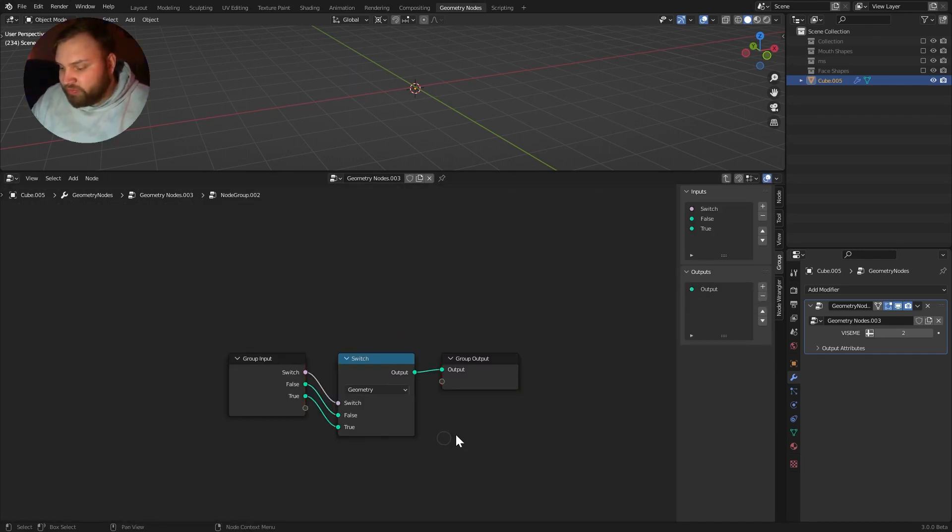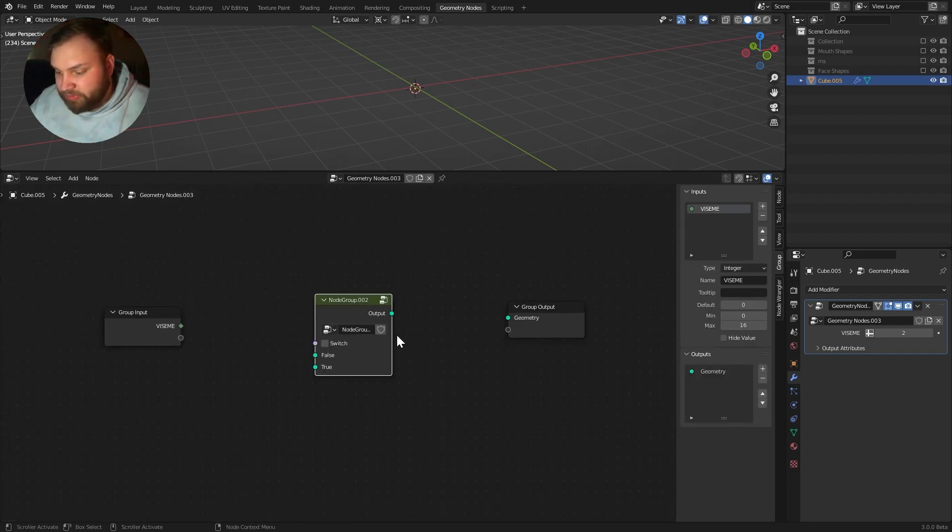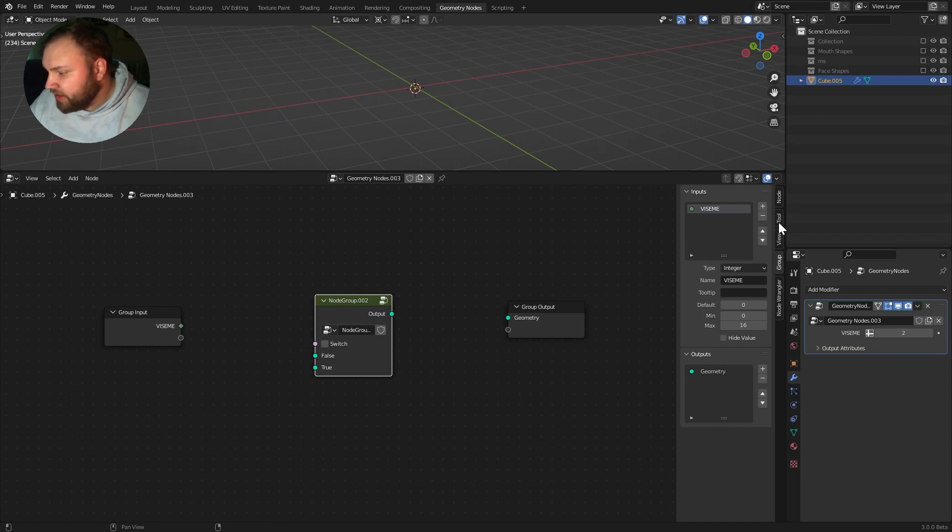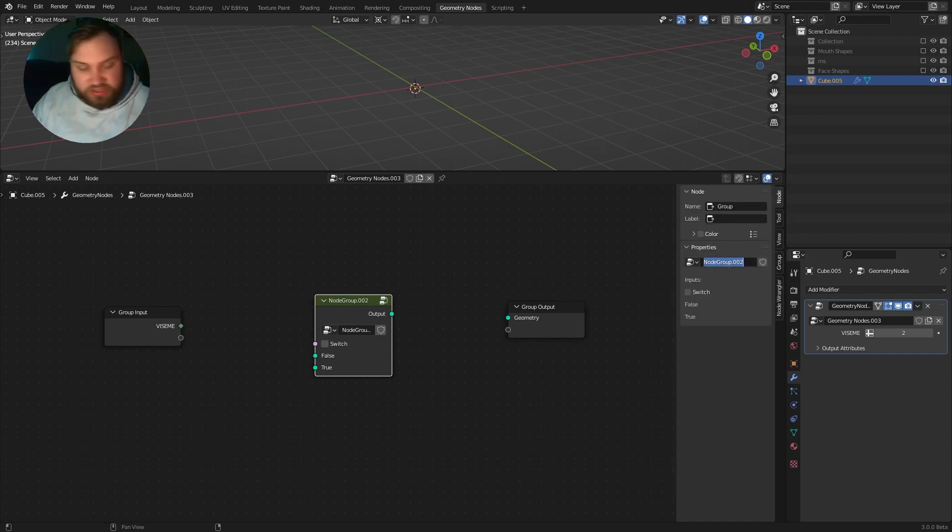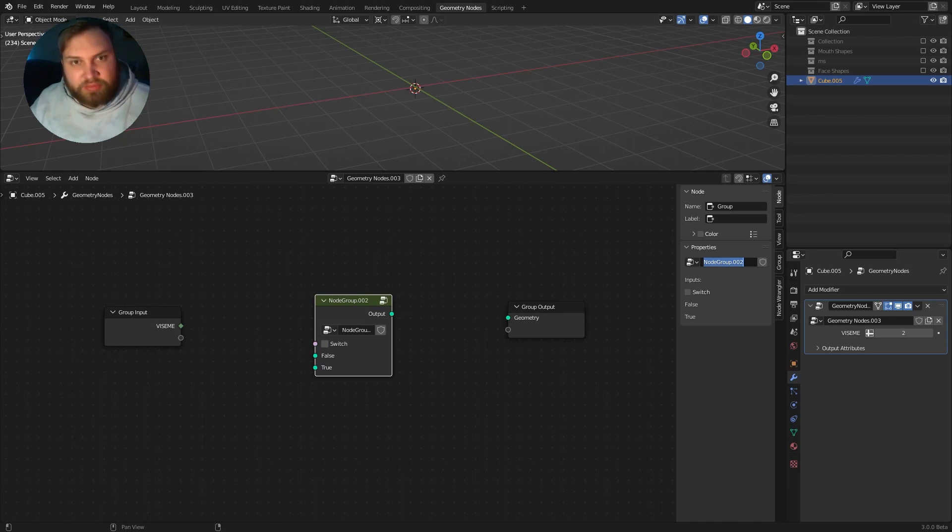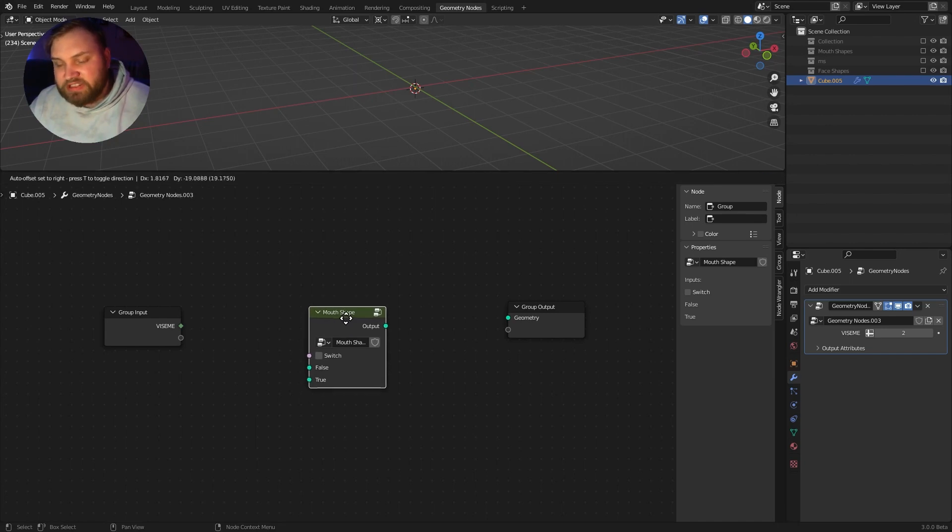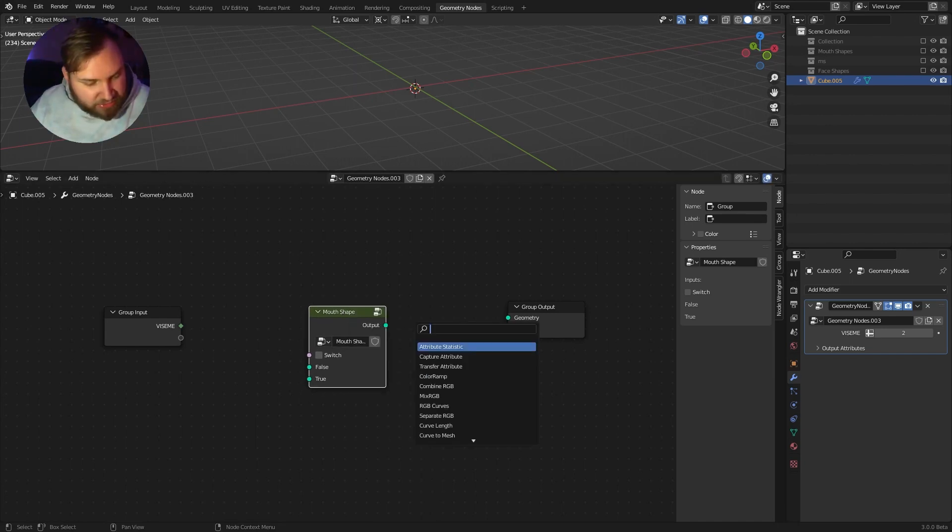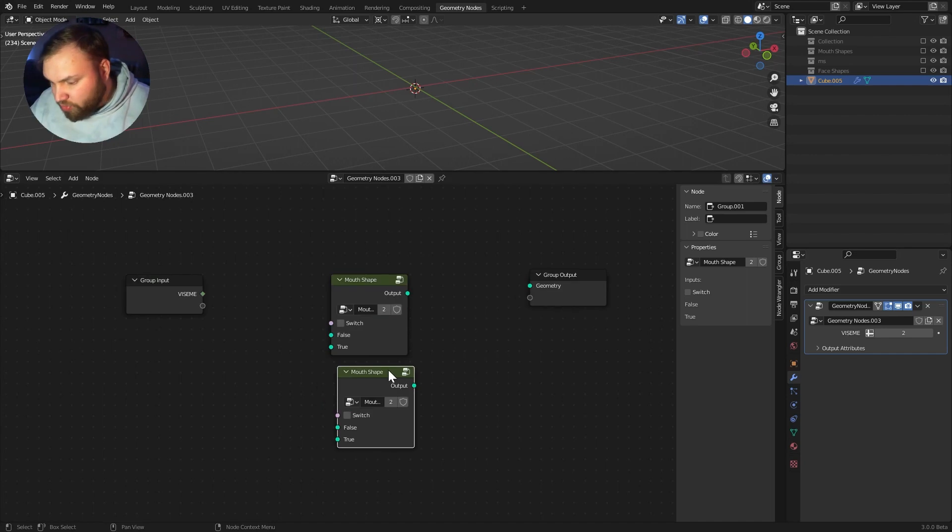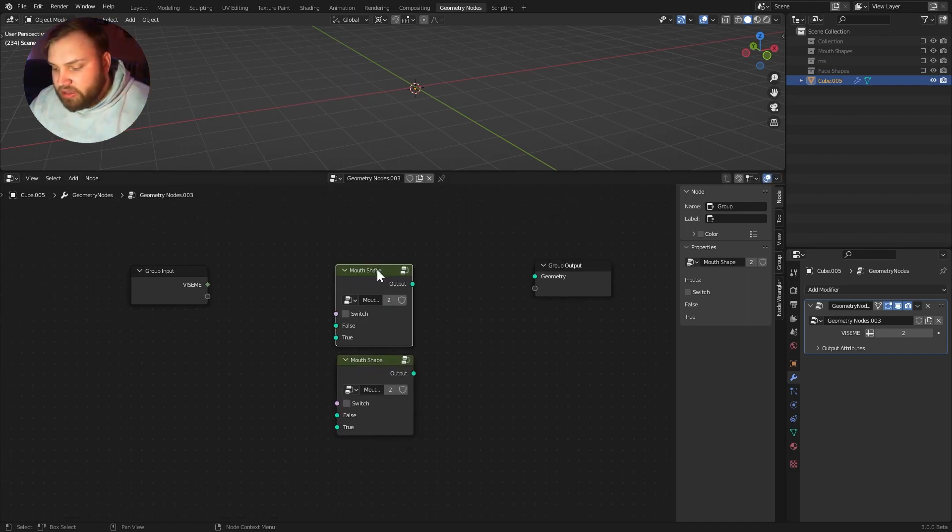And I'll select it. And if I go over to the node tab, under properties, I can just rename this node tab to be something that makes more sense. So, mouth shape. And every time we have a new mouth shape, we can just Shift-A and add a mouth shape. We can just keep adding more mouth shapes in there for every mouth shape that we need.